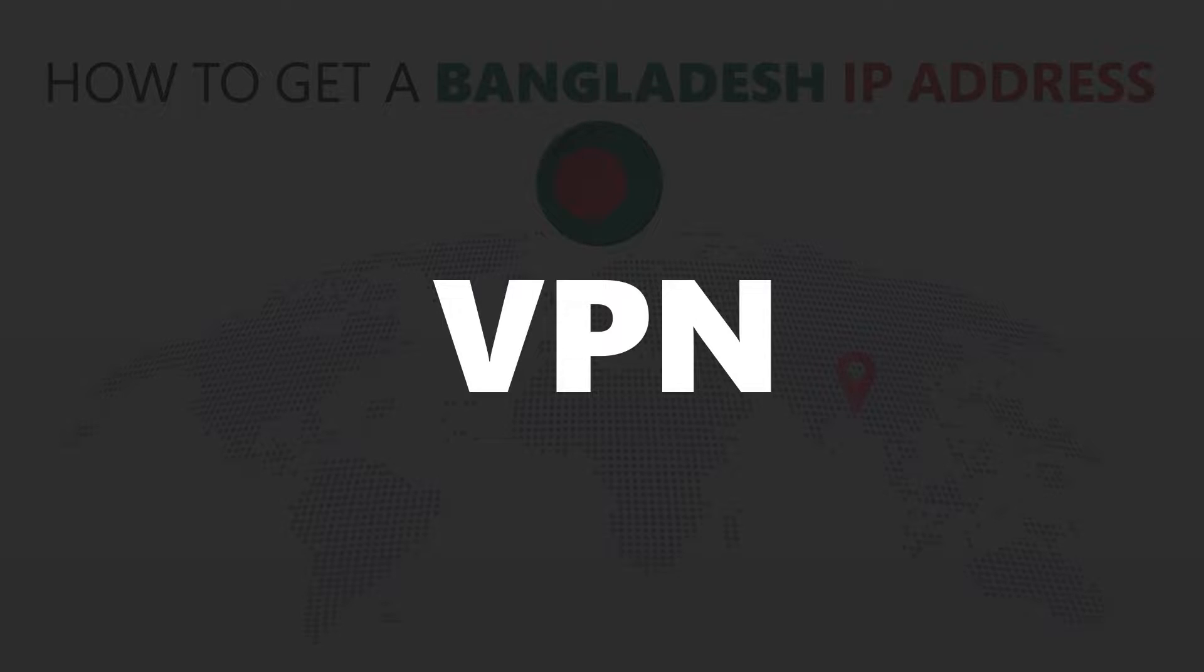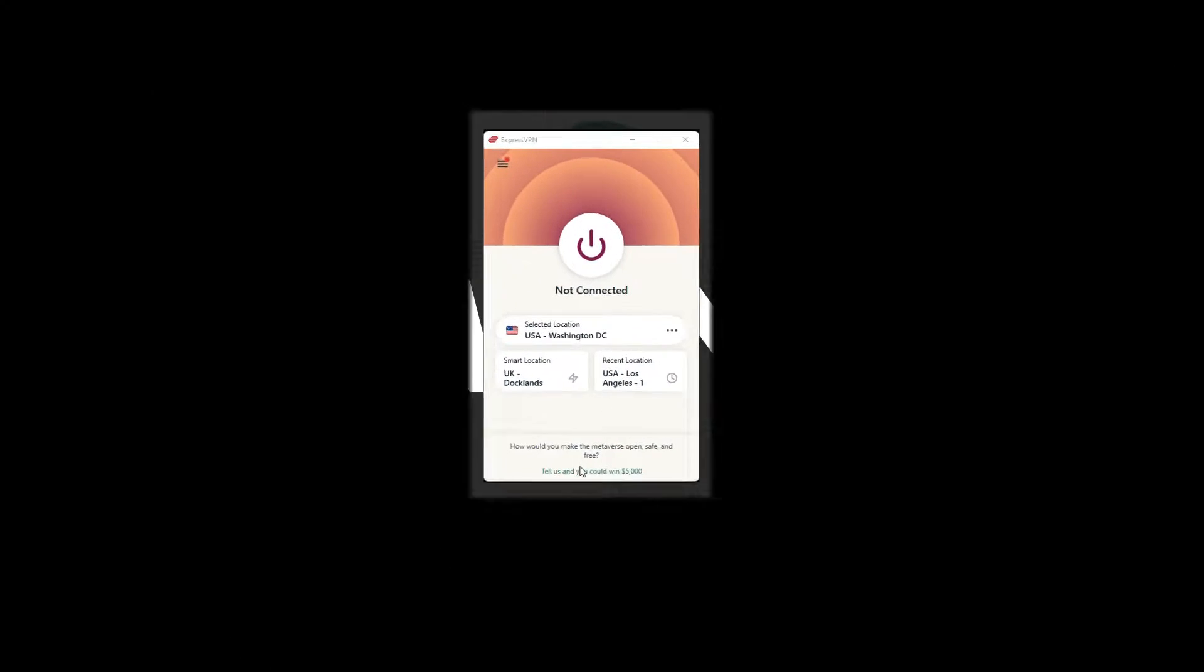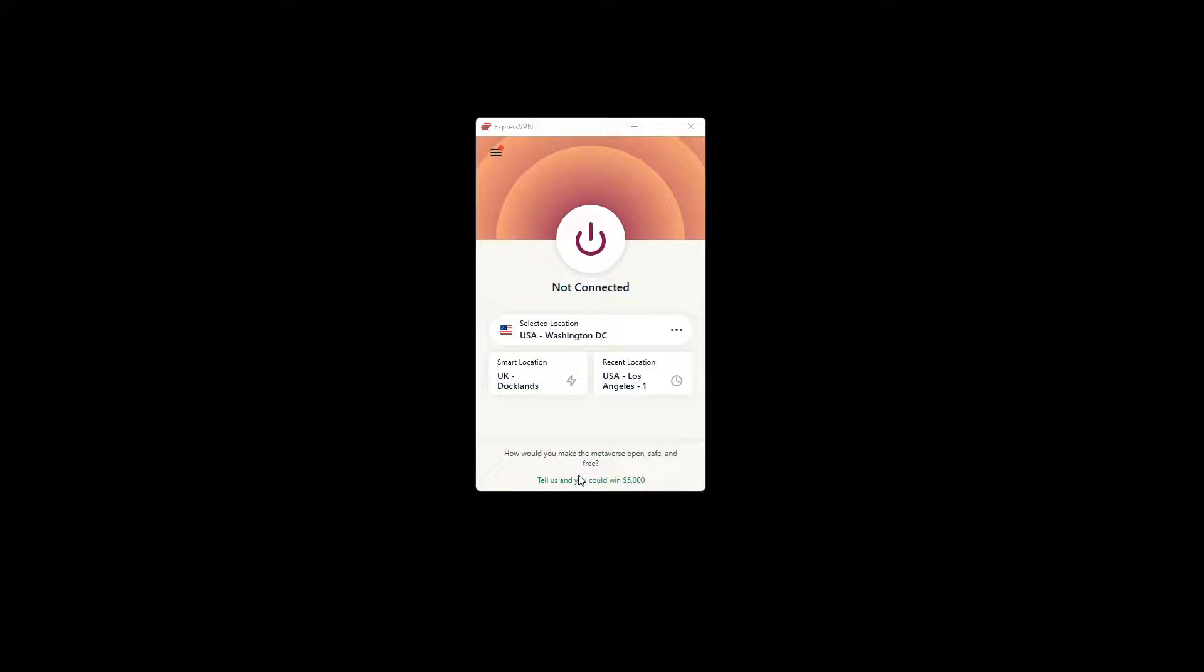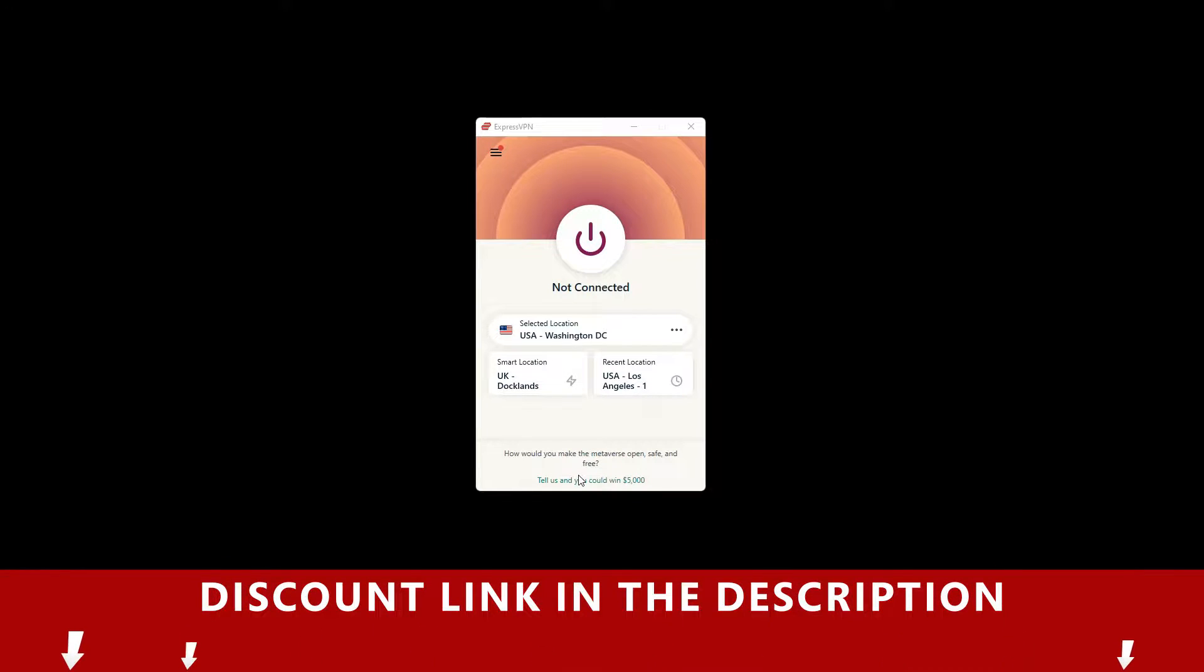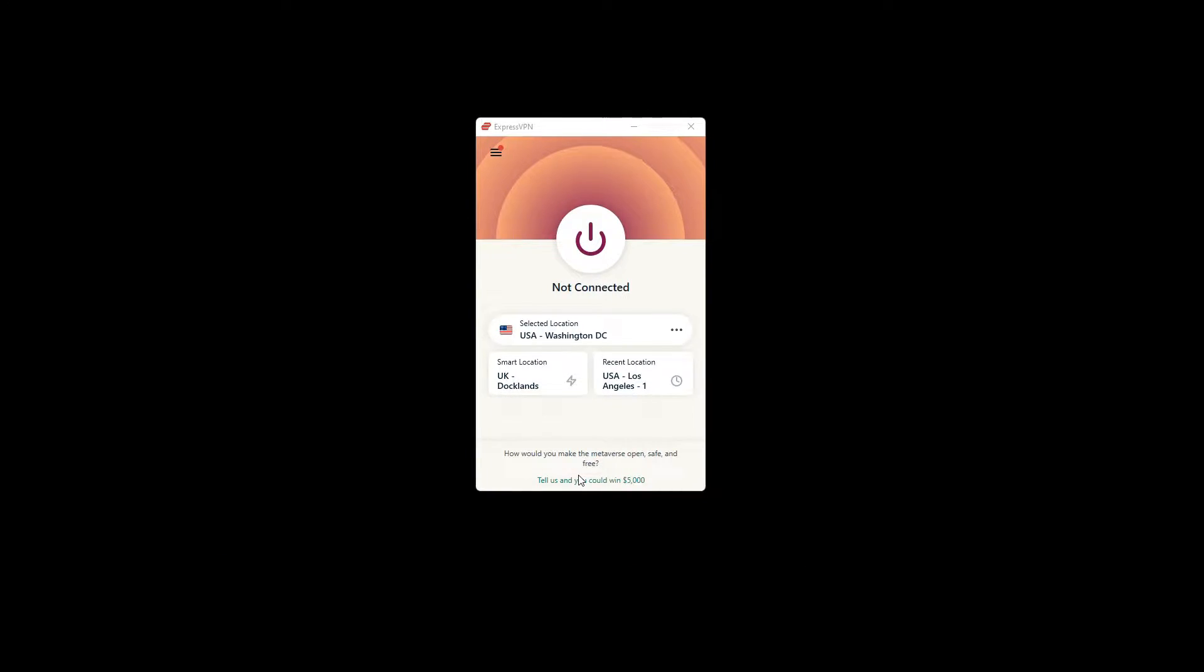For this video, I'm going to demonstrate using ExpressVPN. To get ExpressVPN, just click the link in the description. It will give you an exclusive discount.